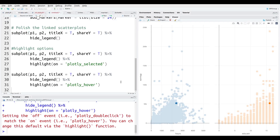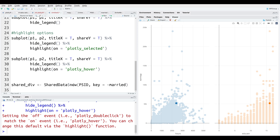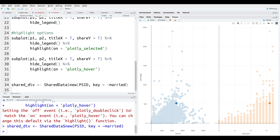Now we're going to make a new linked example with different plot types. In our first example we had two scatter plots; this time we're going to have a bar chart and a scatter plot. In line 34 we use SharedData$new() again, but this time the key is a categorical variable — married — so people can be married, divorced, never married, and so on. This creates the object share_div.